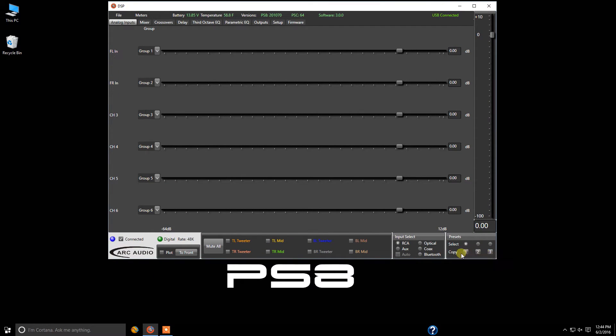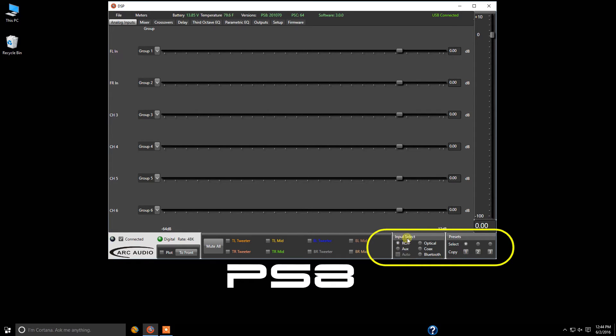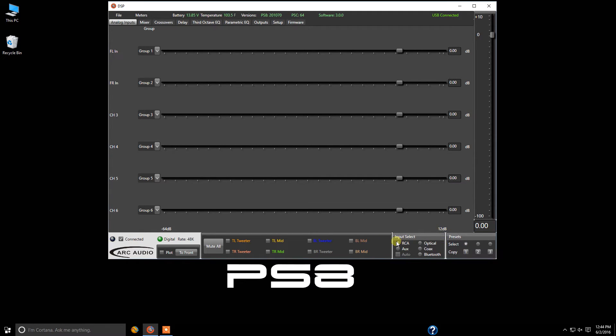These are the two windows down here in the bottom right-hand corner that we're going to be focusing on: Input Select and Presets. Currently we're on preset one, and for this system I want to have everything on the RCA input.